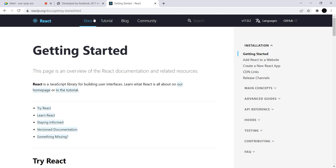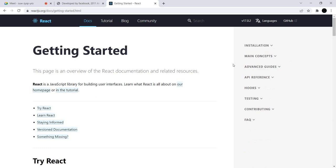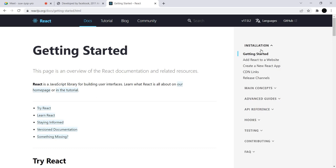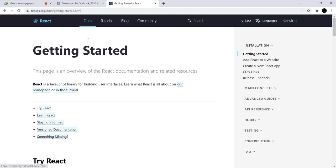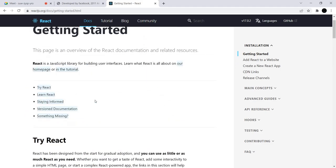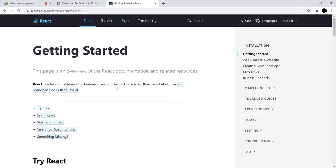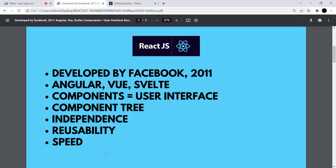What is a component tree? I have a docs component with two branches — the feed and the sidebar. In the sidebar I have installation, main concepts, advanced guide — all components. If I click on 'Getting Started' it also has its own component with branches like 'Try React Online.' So when you have a component with branches, and those branches have their own branches, they make a tree — just like a tree has a branch, those branches have more branches — and together they constitute a component tree.